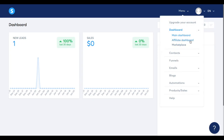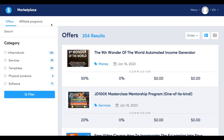Right under the Affiliate Dashboard, we see the Marketplace tab. Let's click on it. It takes us right here to the Marketplace. The Marketplace is this virtual space where vendors publish their offers so that affiliates can promote the offers and bring them clients.